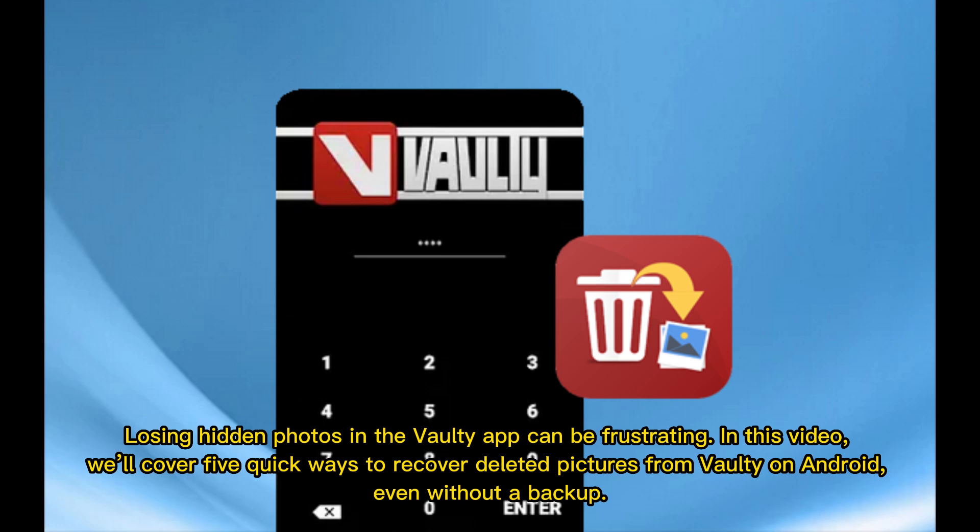Losing hidden photos in the Vaulti app can be frustrating. In this video, we'll cover 5 quick ways to recover deleted pictures from Vaulti on Android, even without a backup.